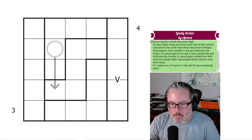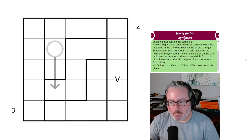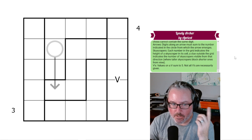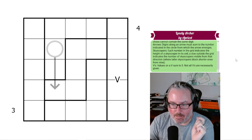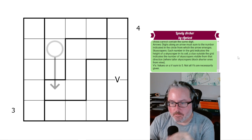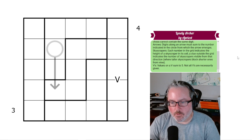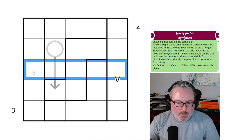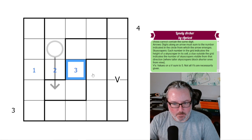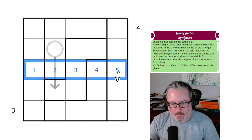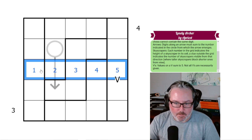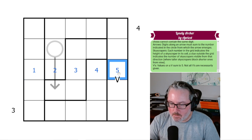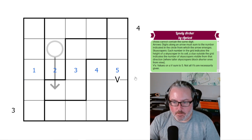We've got skyscrapers. Each number in the grid indicates the height of a skyscraper. A clue outside the grid indicates the number of skyscrapers visible from that direction, where taller skyscrapers block shorter ones from view. For example, if a row reads 1, 2, 3, 4, 5, you'd see all five from the left — so the clue would be 5. From the right, the 5 blocks everything below it, so you'd only see one skyscraper — the clue would be 1.